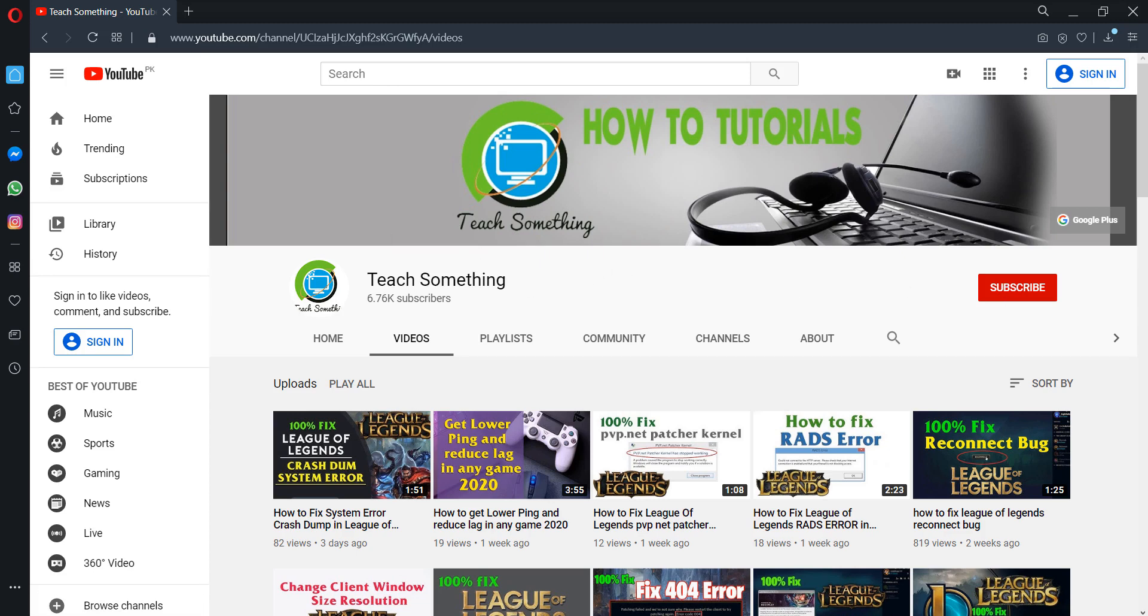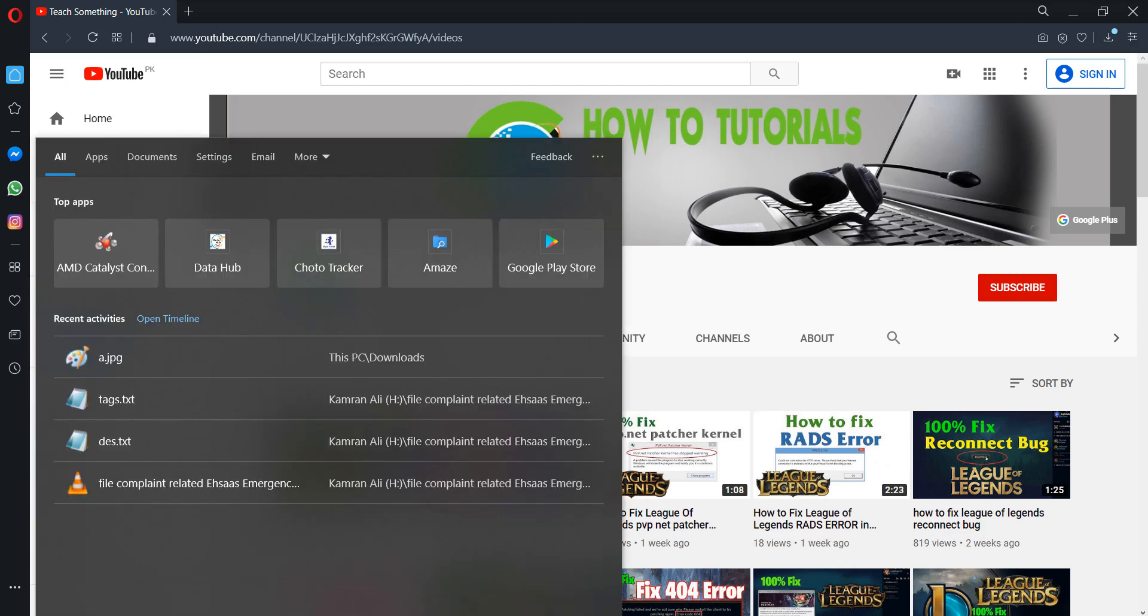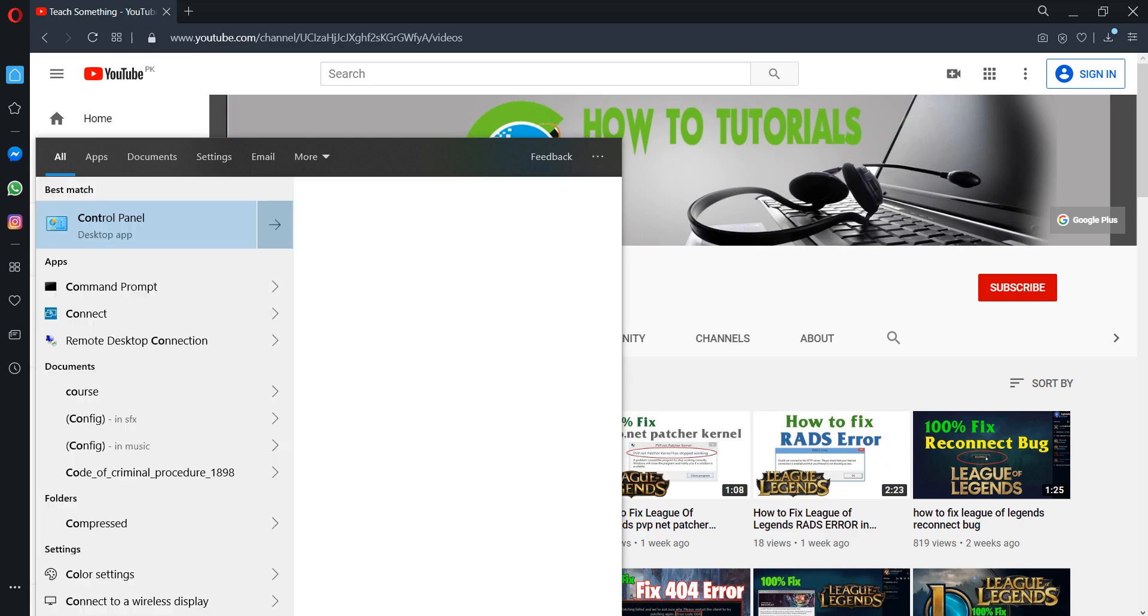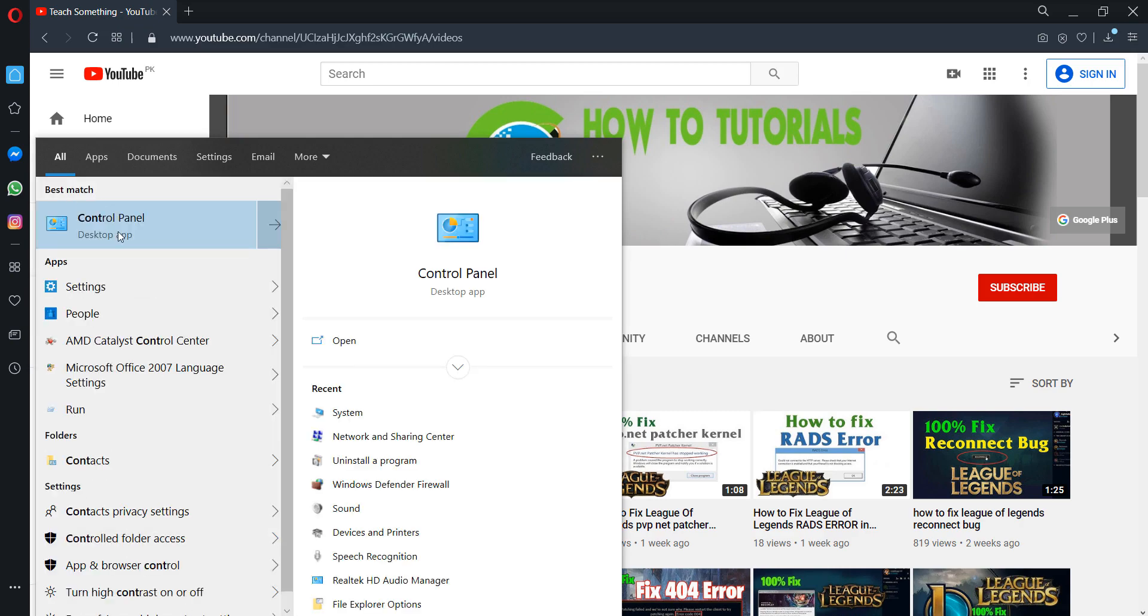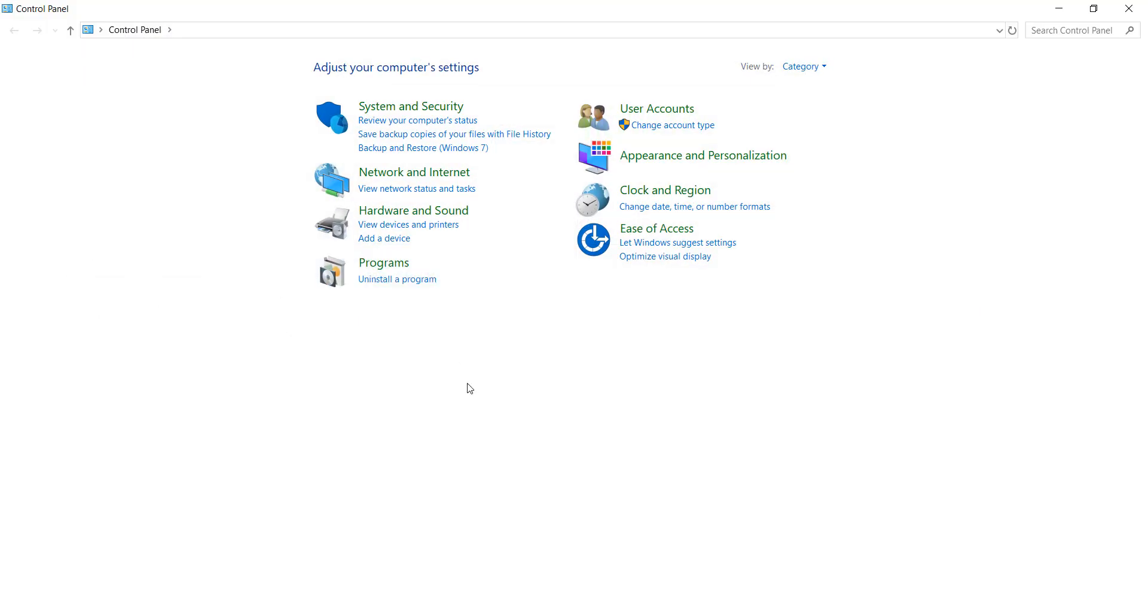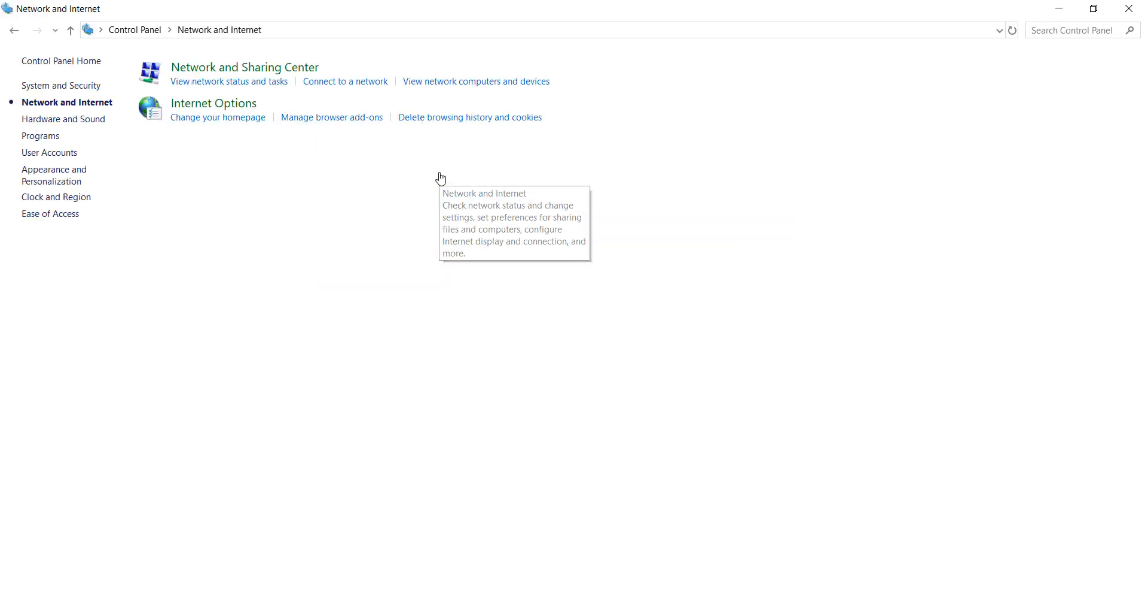Okay guys, first of all, go to your search box and type Control Panel. Go to Control Panel, and after doing this, go to Network and Internet.